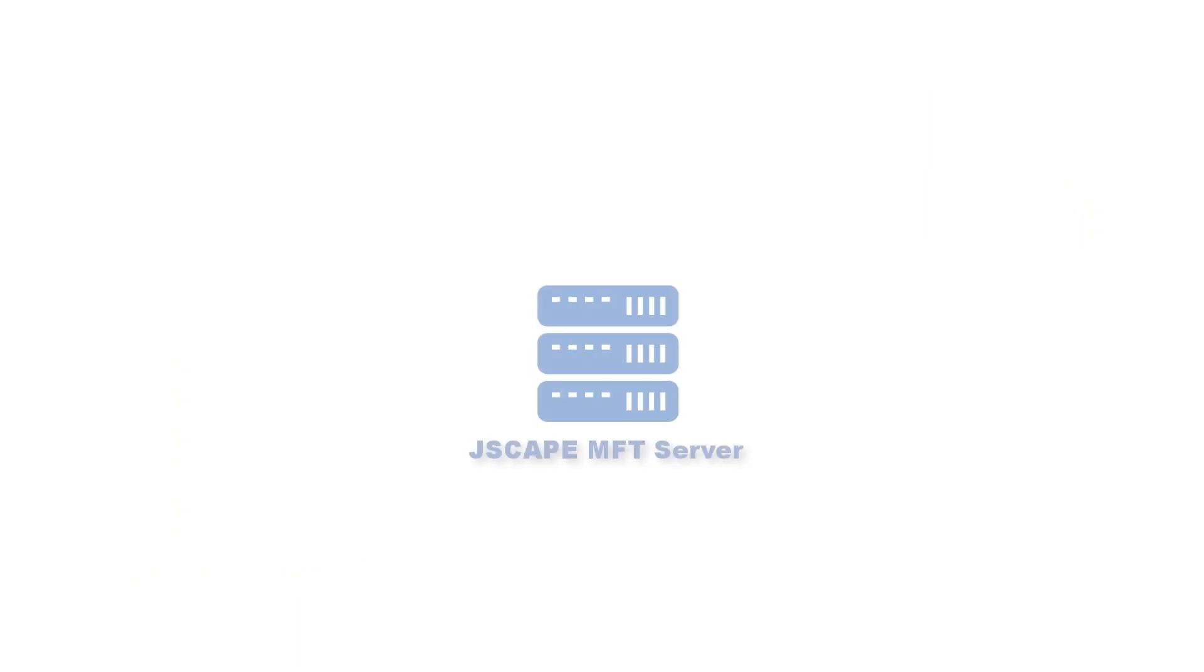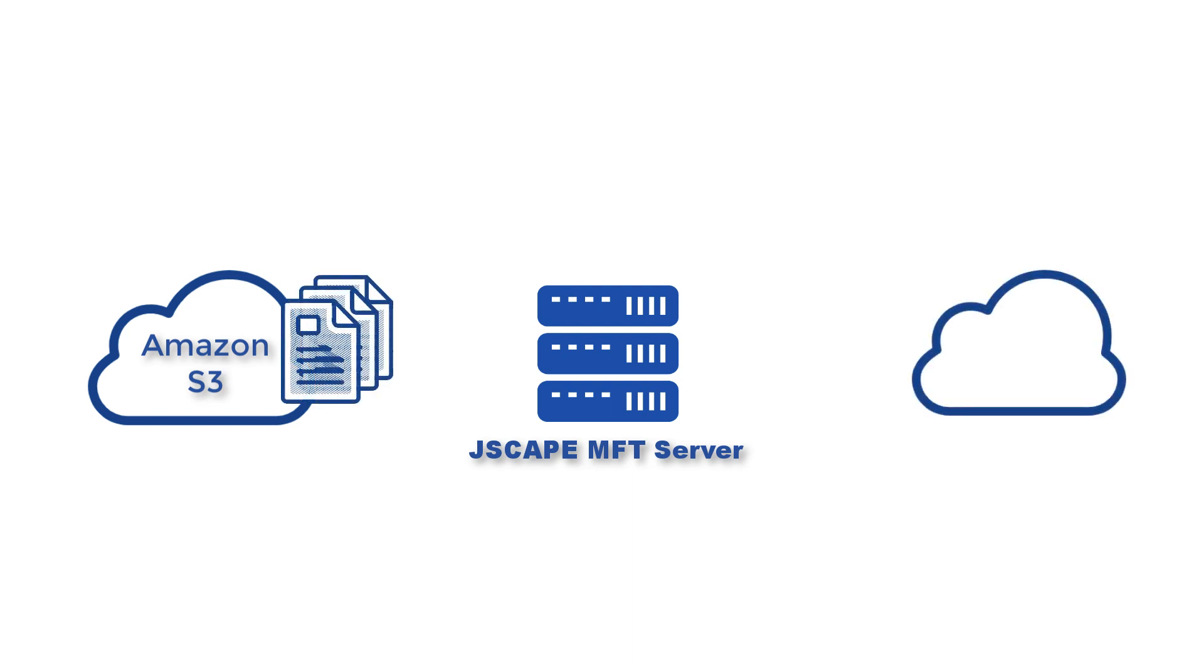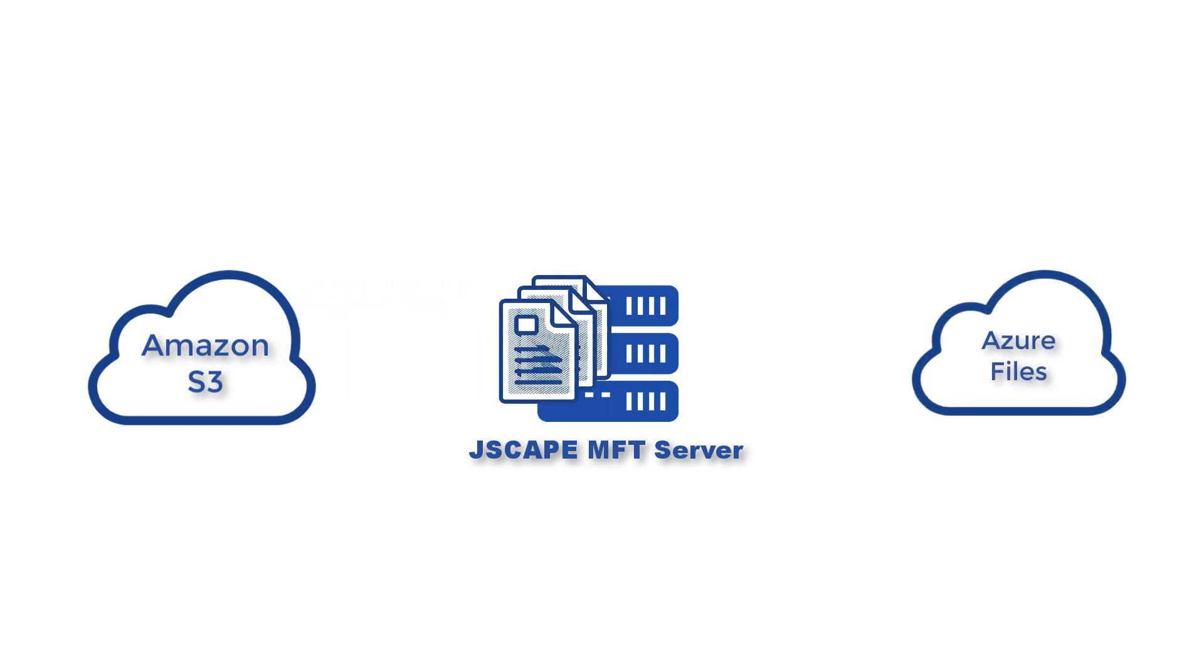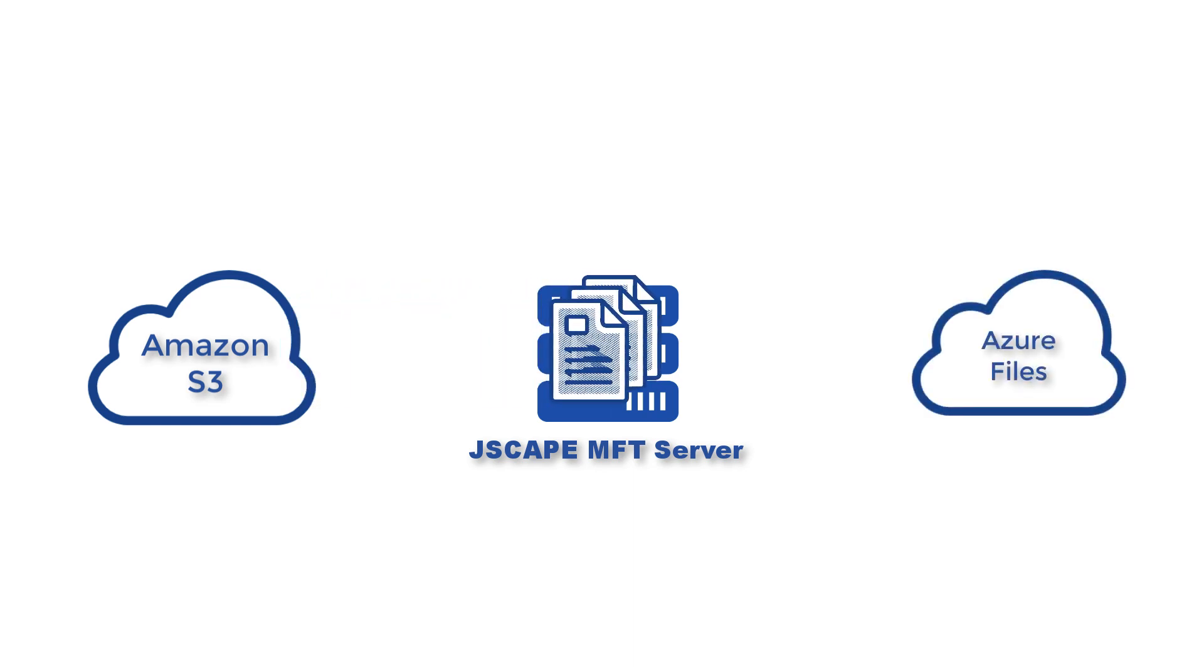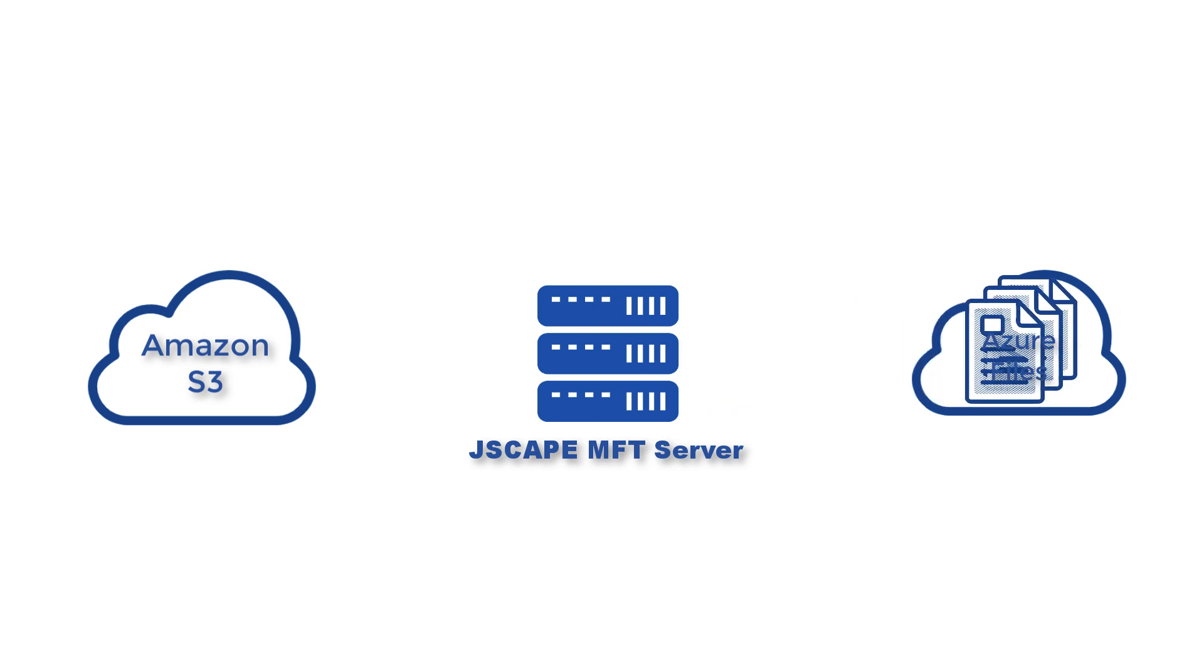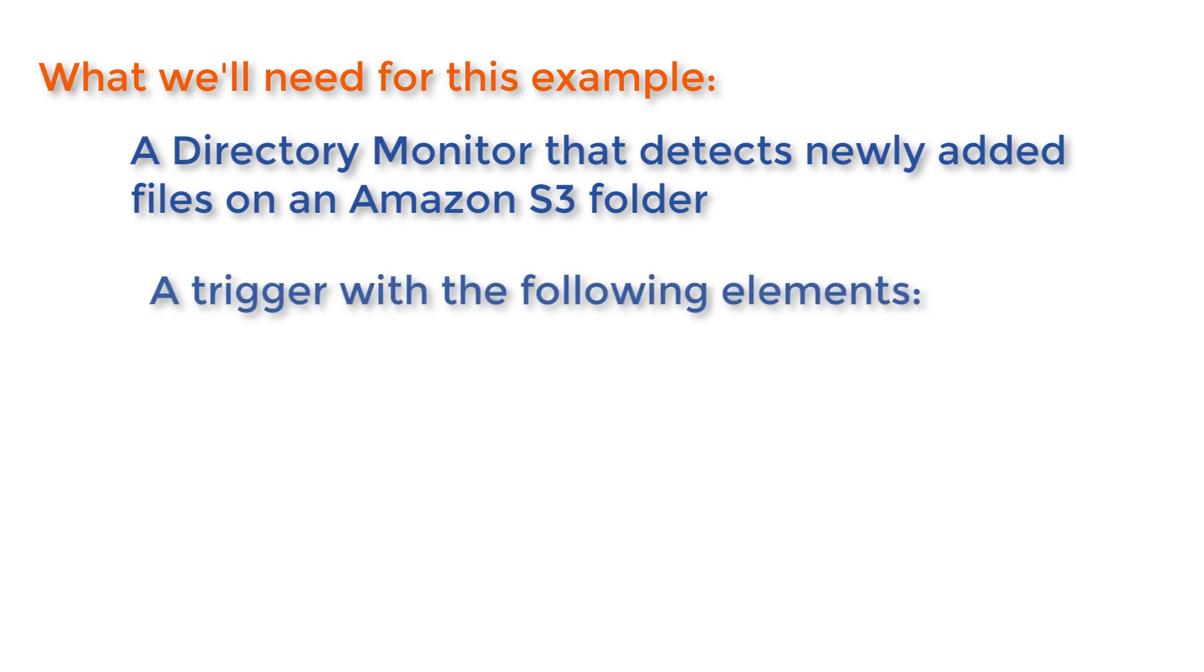In this example, we're going to set up JSCAPE MFT server so it can monitor an Amazon S3 folder for new files and then transfer each newly added file to Azure. There are a couple ways to do that using JSCAPE MFT server. But one way is by using a directory monitor that detects newly added files on the Amazon S3 folder and a trigger with the following elements.